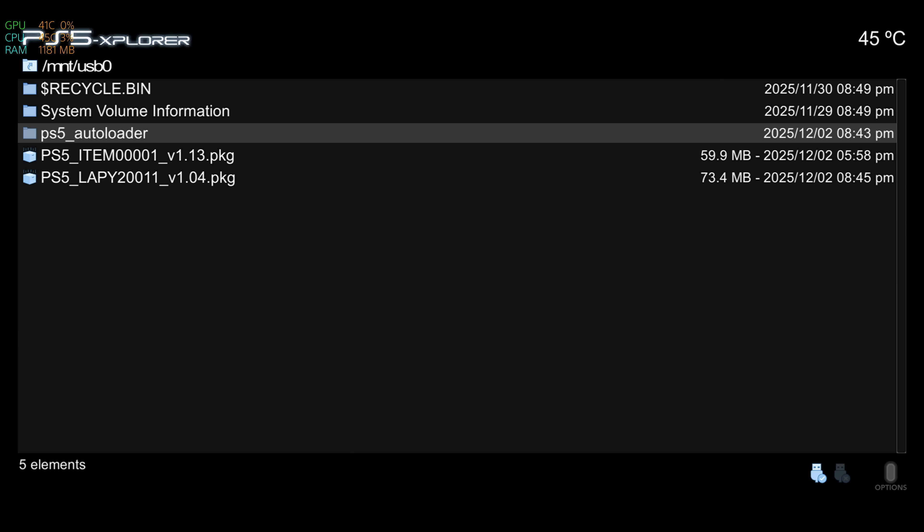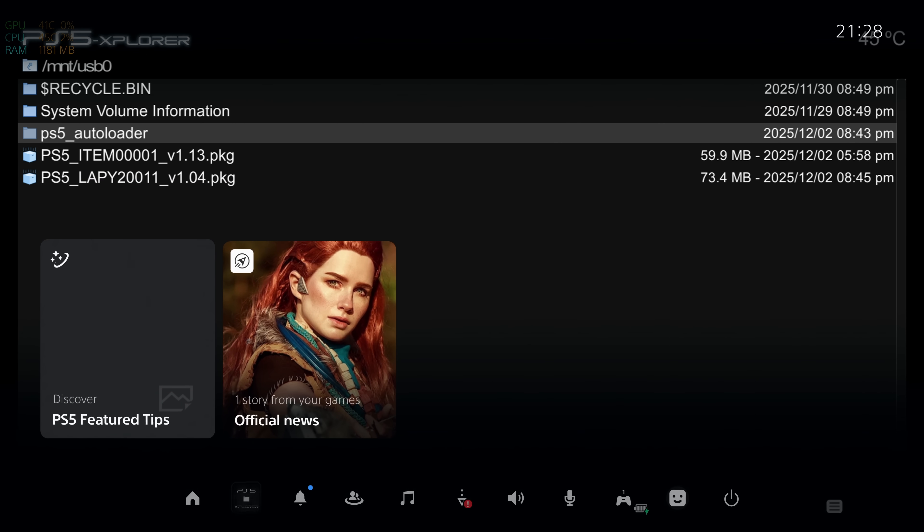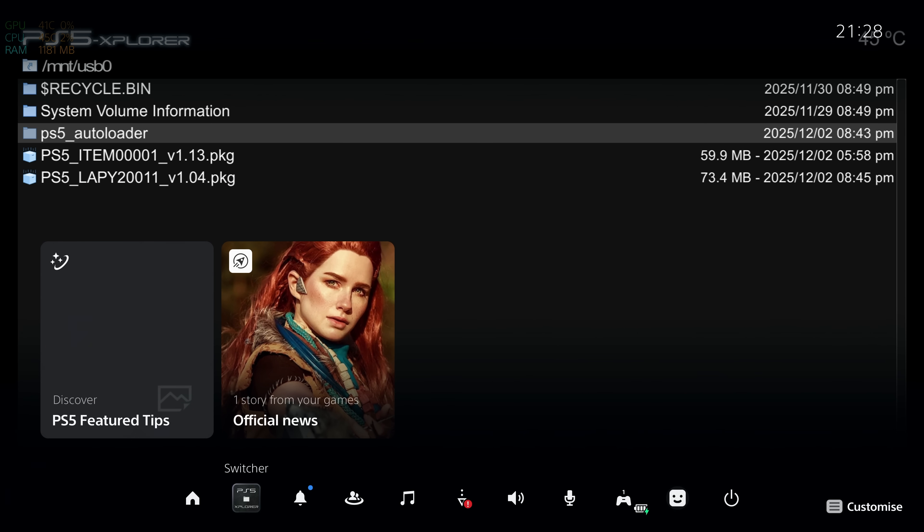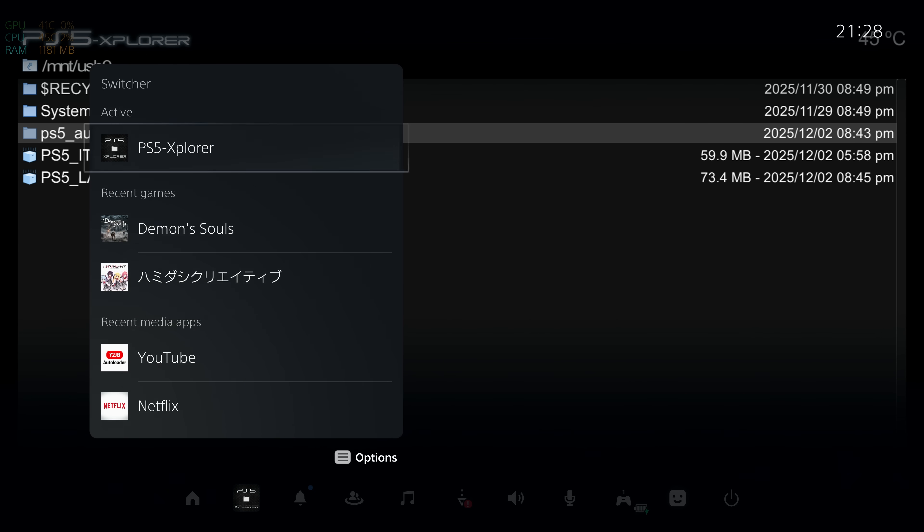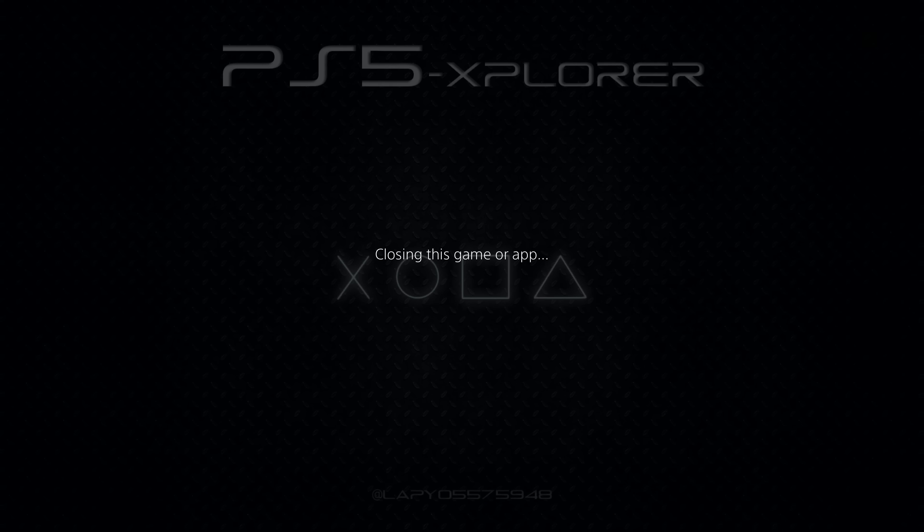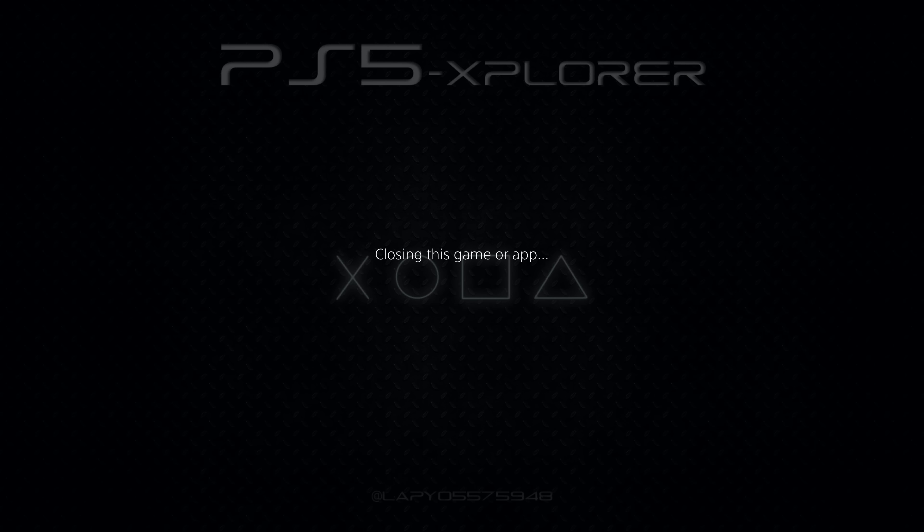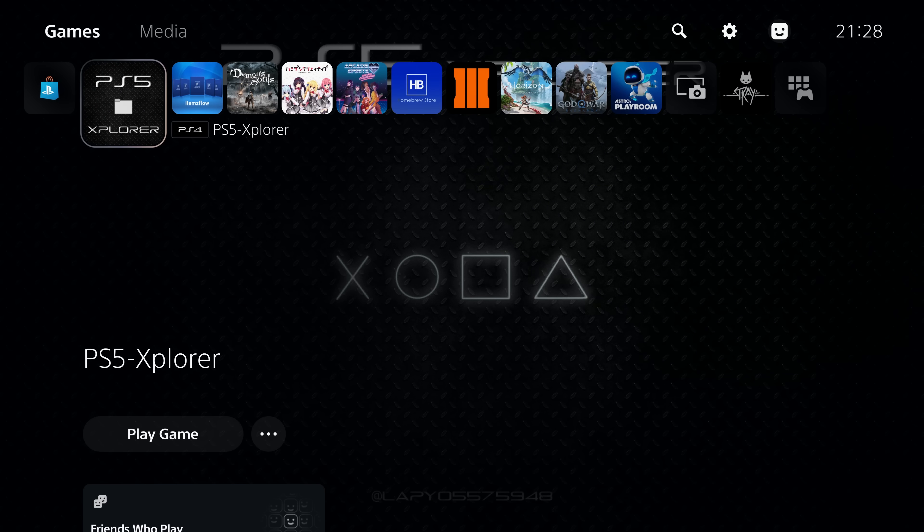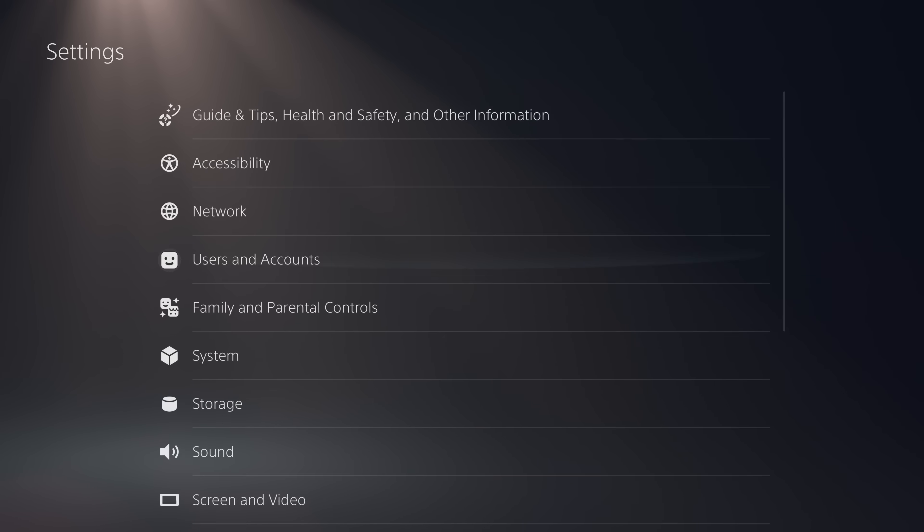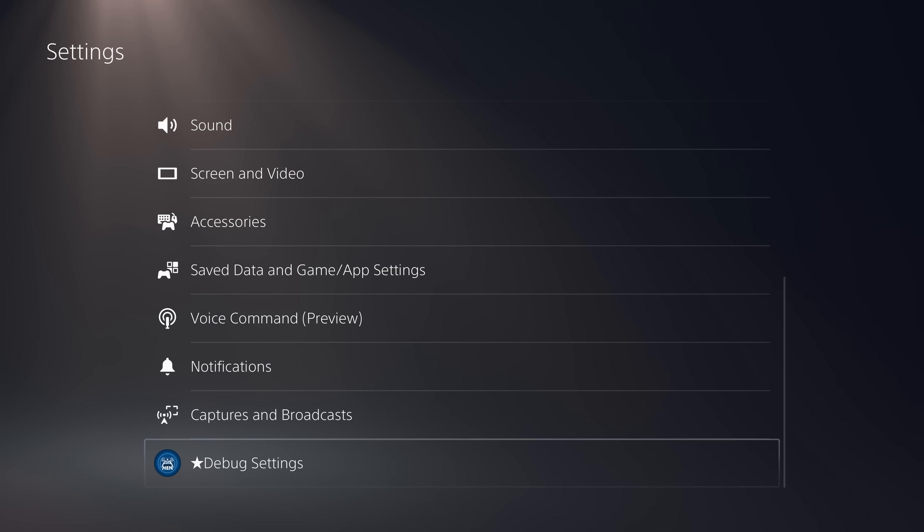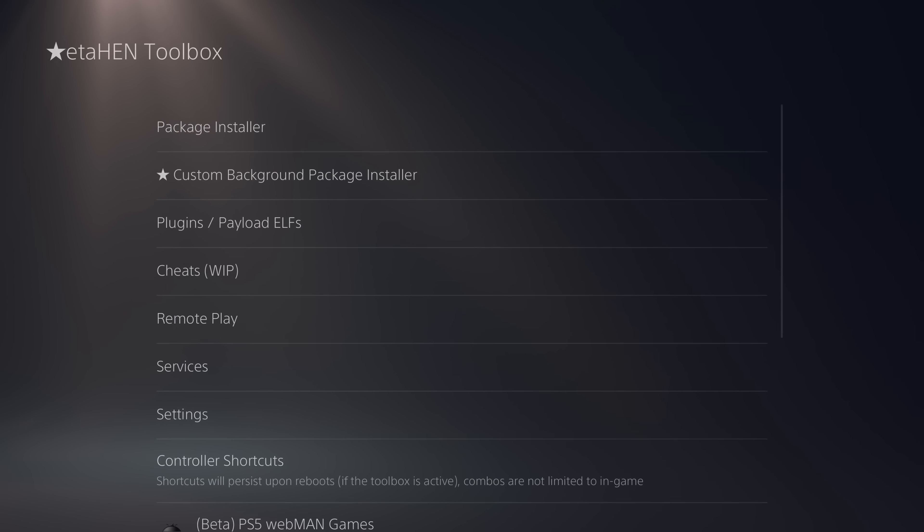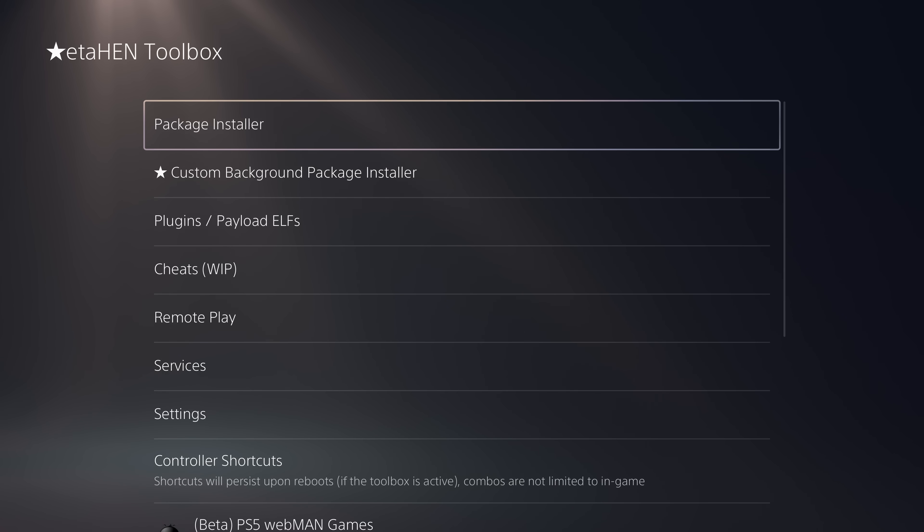That will copy it over to the data folder there. That way, we don't need the USB drive connected the next time we want to load ETA Hen. It will just load the one from the data folder on the hard drive now. That USB drive is no longer required. That's us got everything updated for ETA Hen and items flow with the latest version.